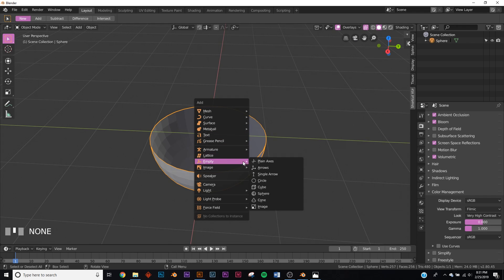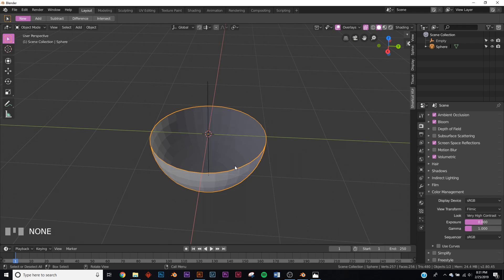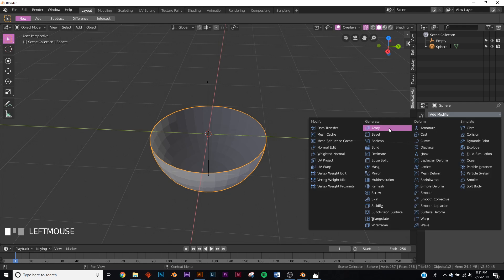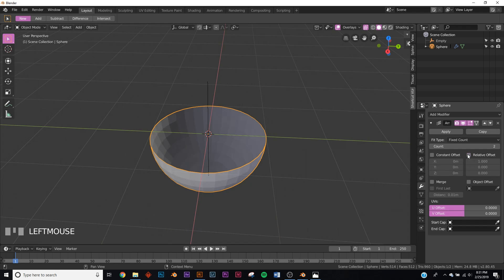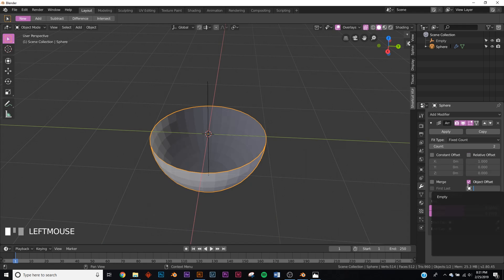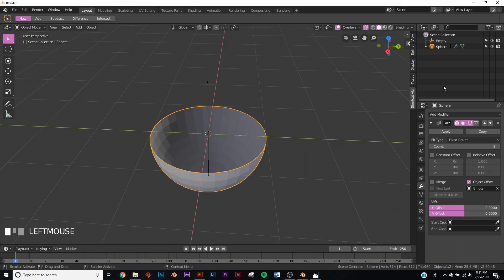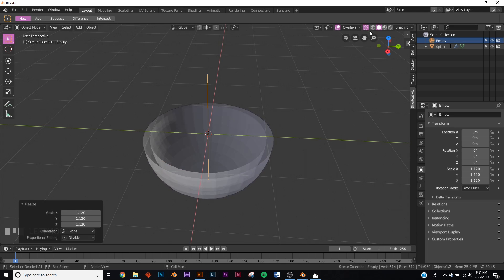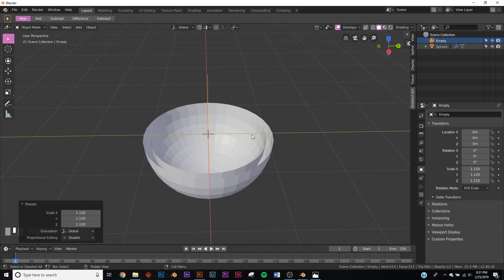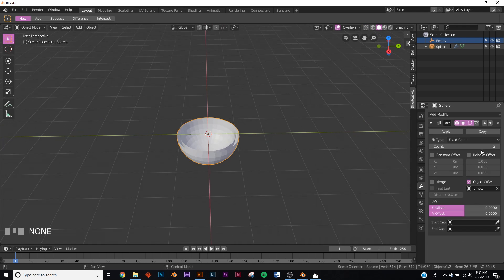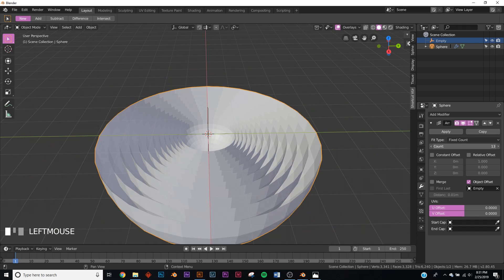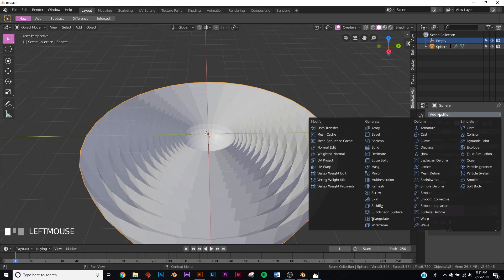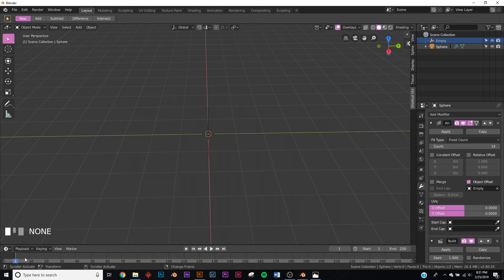Let's add an empty for our array modifier. Add the empty, click on our sphere, add the Array modifier, uncheck relative offset, click object offset, and select the empty. Click on your empty and hit S to scale it up. Now we have this, and we can slide it until we have a bunch of copies.